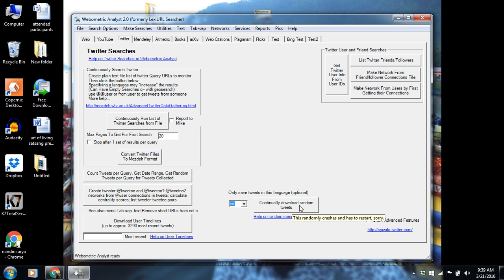In this way, you will not be able to collect the tweets as per your time frame, but it will collect random tweets from Twitter without any time, date, etc.